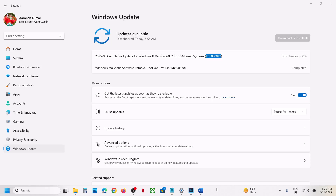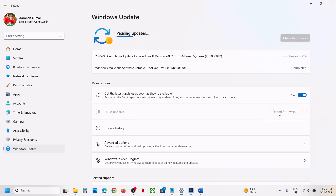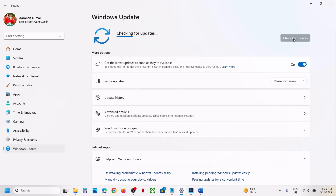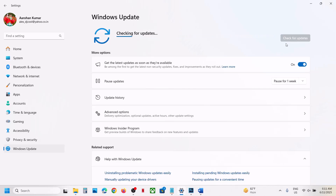Hello guys, welcome to my channel. Today in this video I'm going to show you how to fix when you are unable to install the update KB5060842. Now before trying any troubleshooting steps, first of all pause the updates. Click on pause update — this may take some time — and then resume the updates. Pause it, then resume it, and then check. If still not working, please follow the rest of the steps shown in this video.